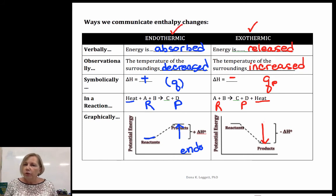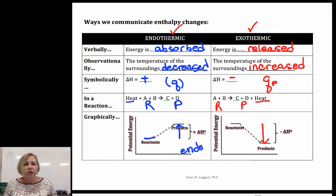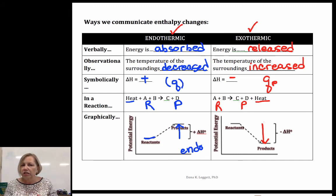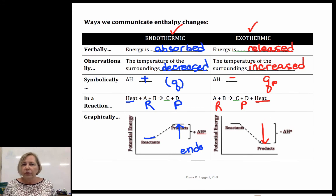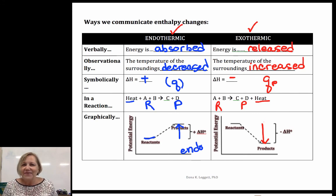So that means you want to be circling terms and looking for key things like the word 'decreased' or signs like positive and so forth, and you will be successful when you talk about energy in chemistry. Thanks for joining me.